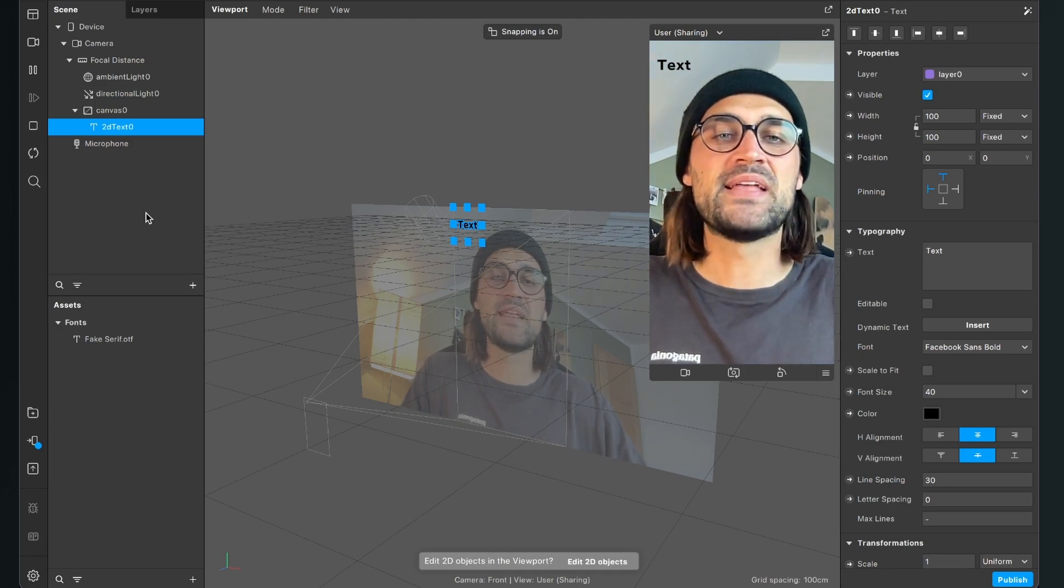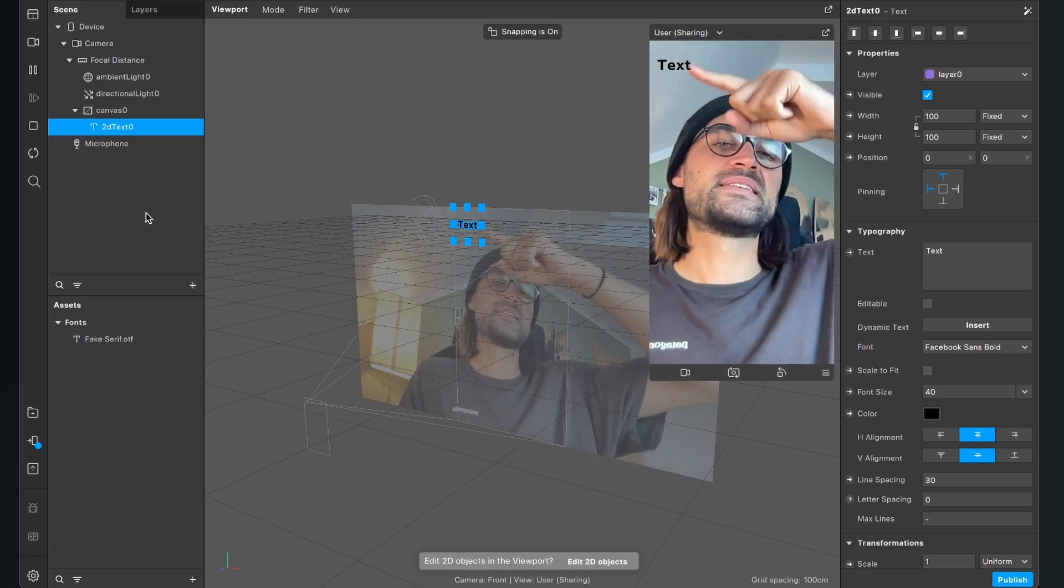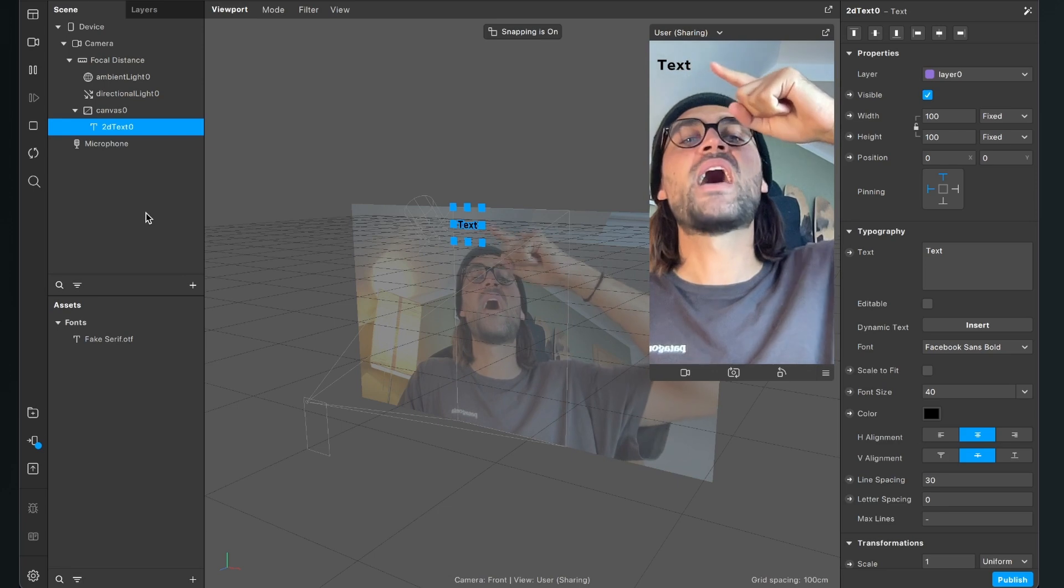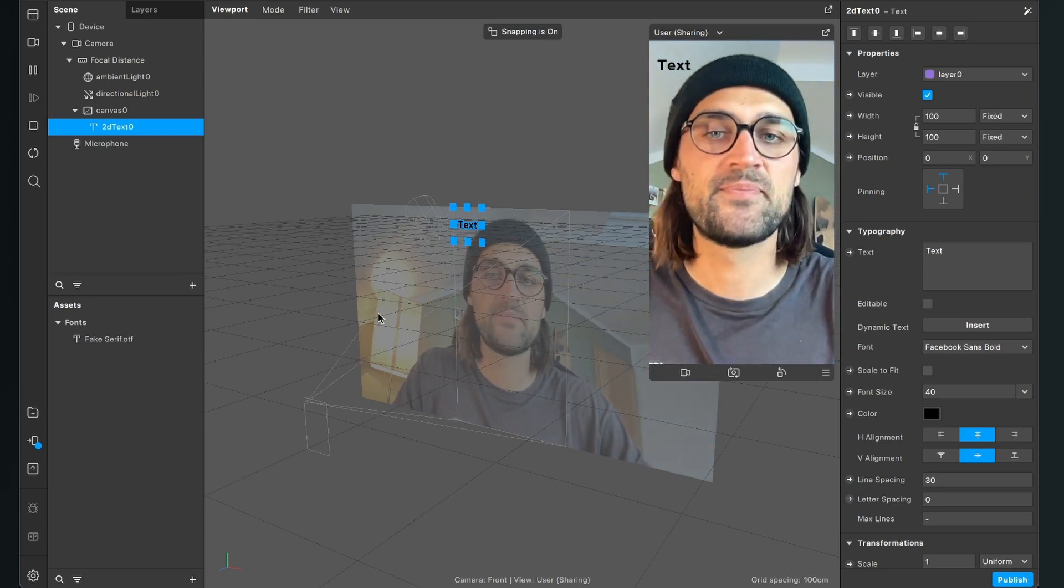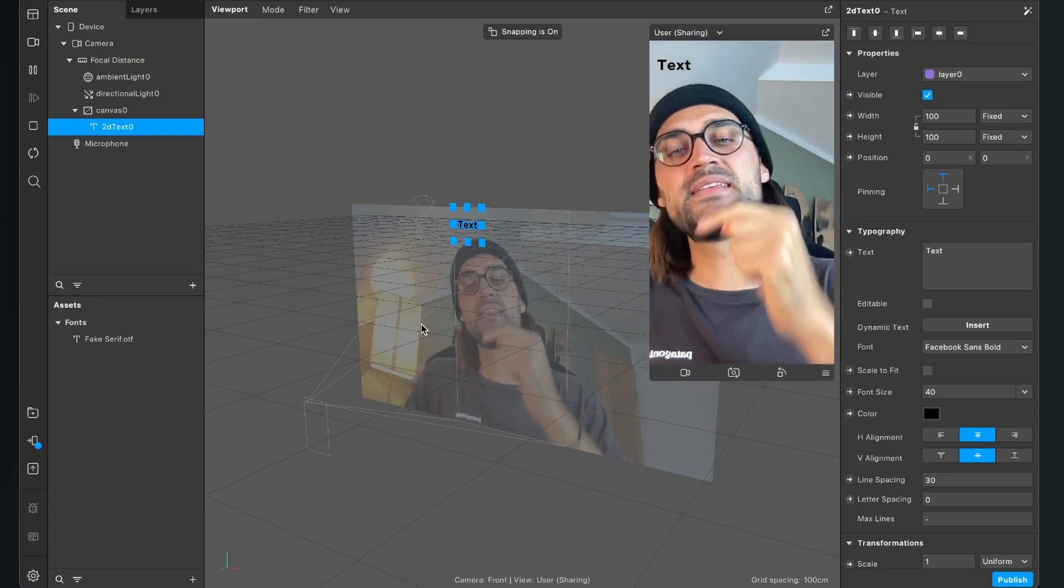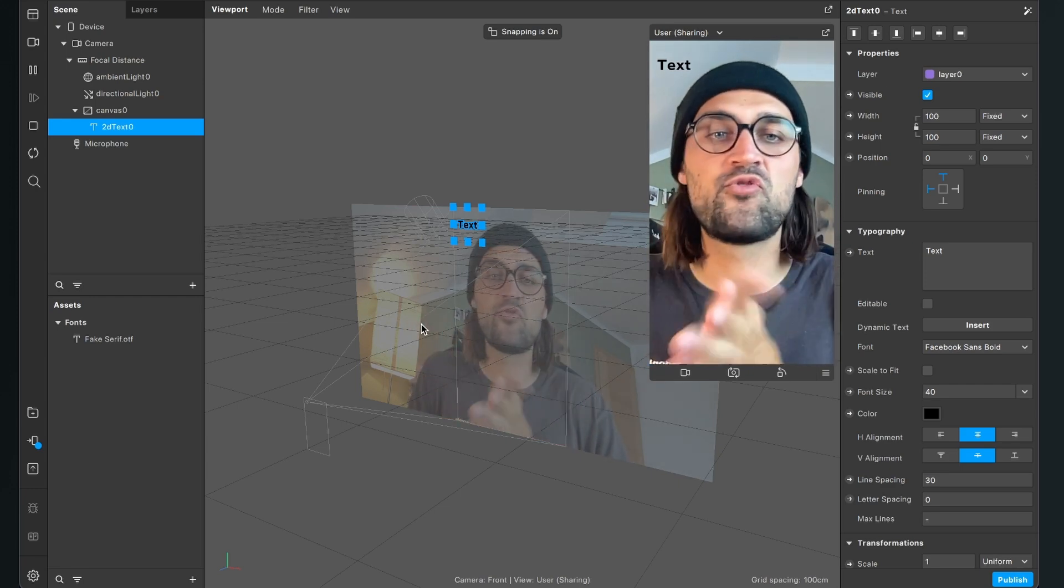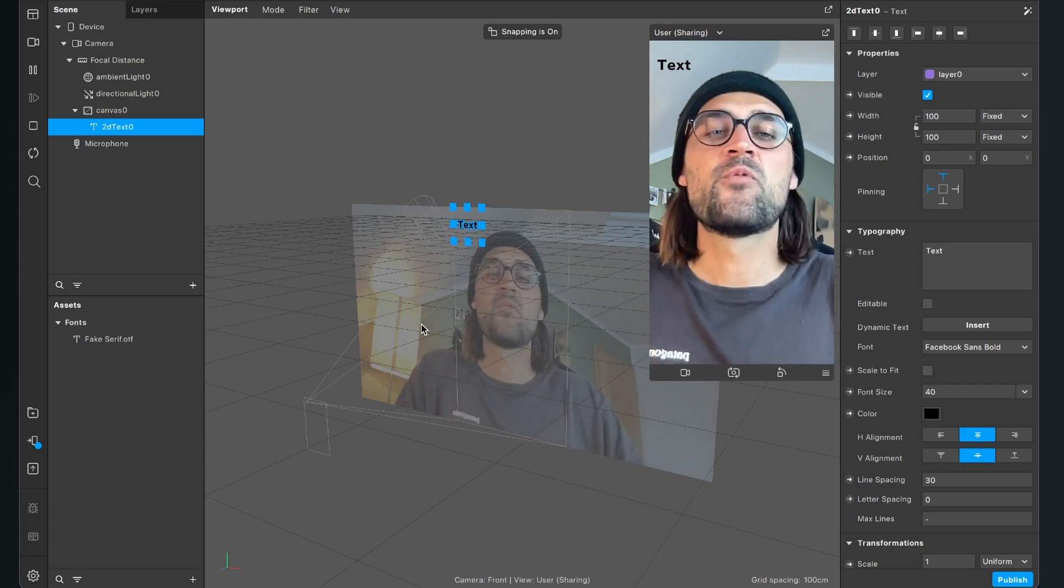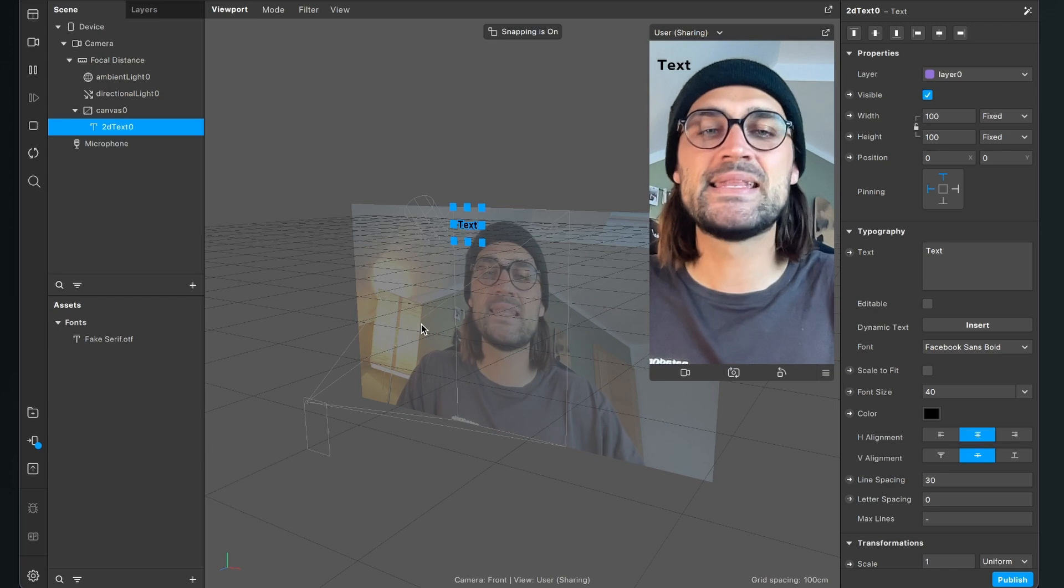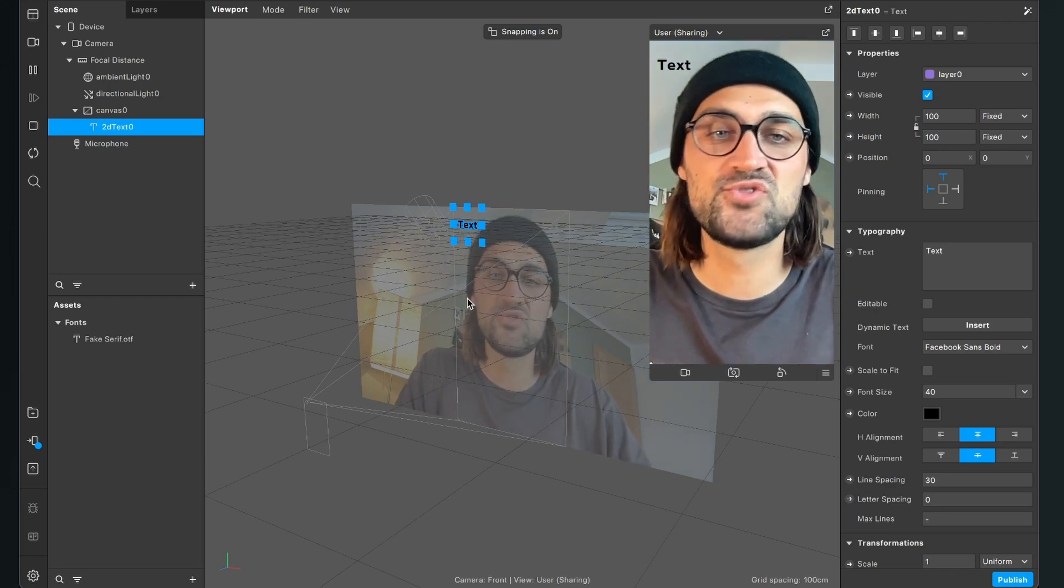When we have done this, we can see that there is a text object on the left upper corner of our project. At the moment, my viewport is set to edit 3D objects, but when you're working with text, it is very handy to set it to 2D.